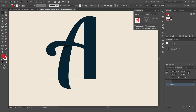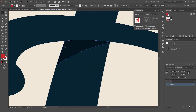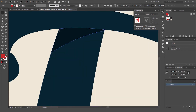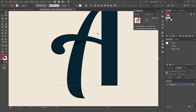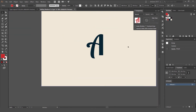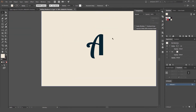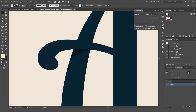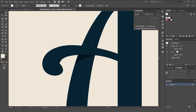Now you can see we have this nice shadow under our ligature flourish. It adds a nice dimension — it makes it look like the flourish is coming over the letter instead of under it. That's pretty cool! You can also add more shadow using another method.